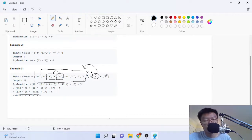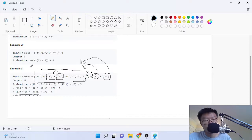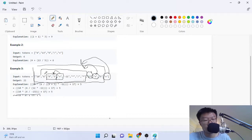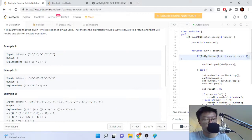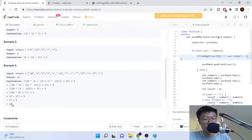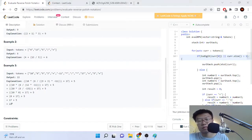So after we have this huge result, we get the next sign which is this plus sign, and then we apply it again with the result of all these values. And in the end they get 22. So that's the explanation.